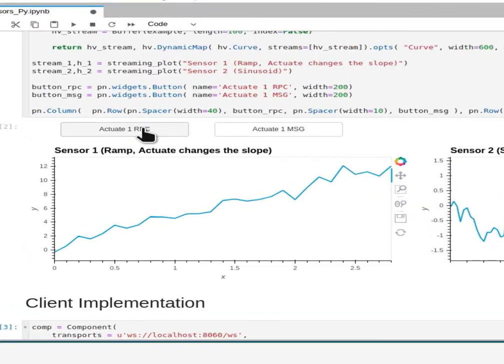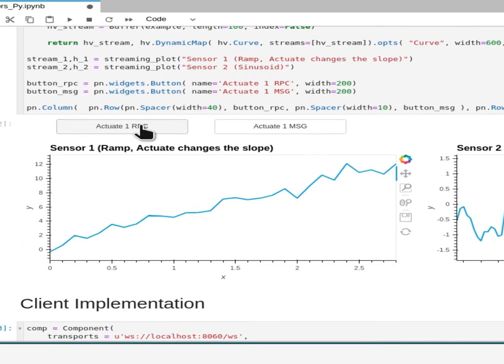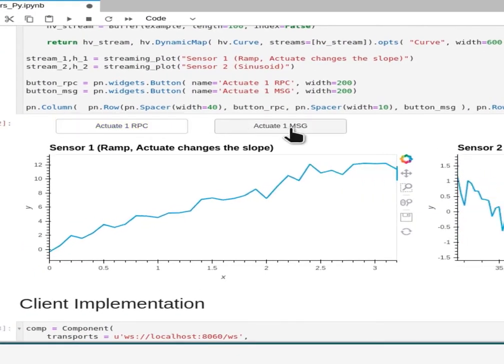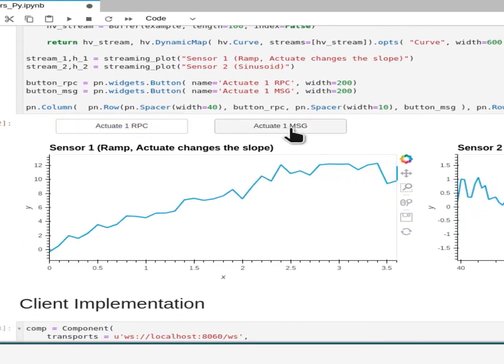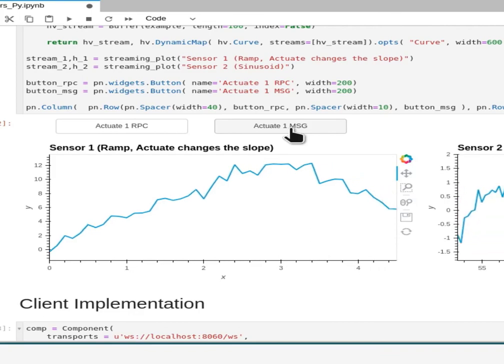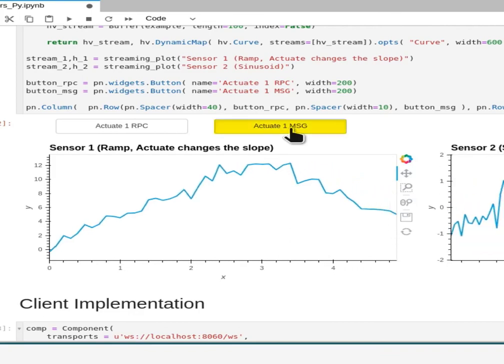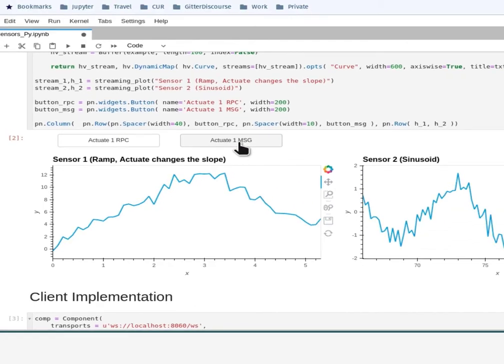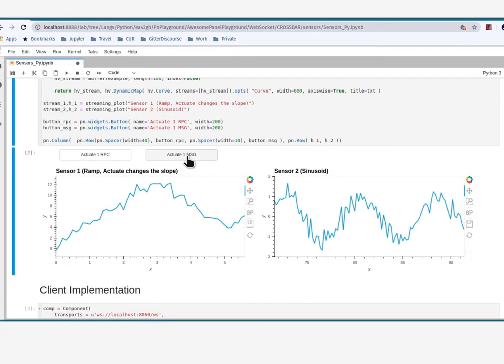Finally, here is the dashboard running in the notebook and the actuation of the ramp change either by message or by remote procedure call.